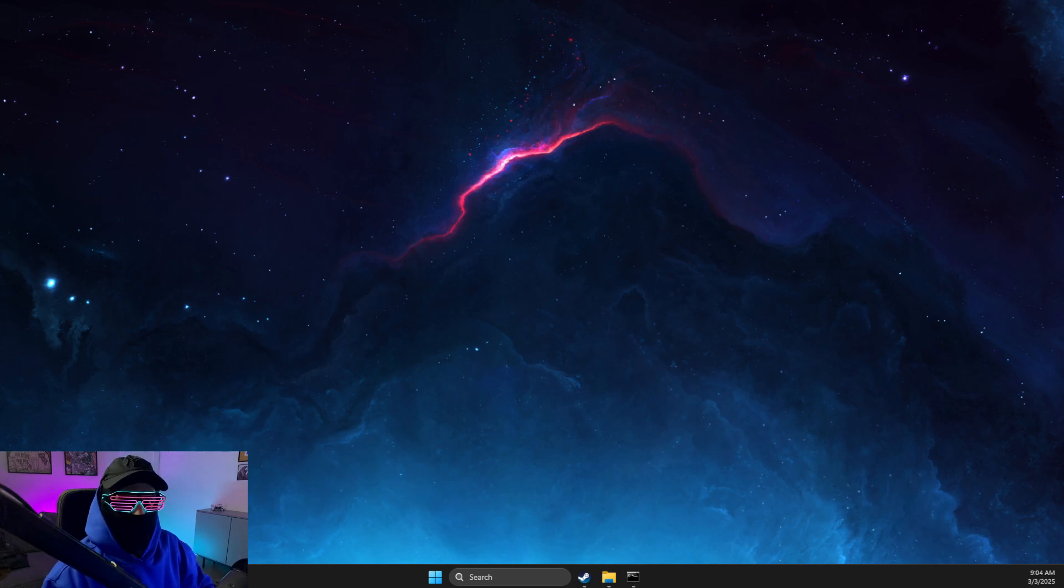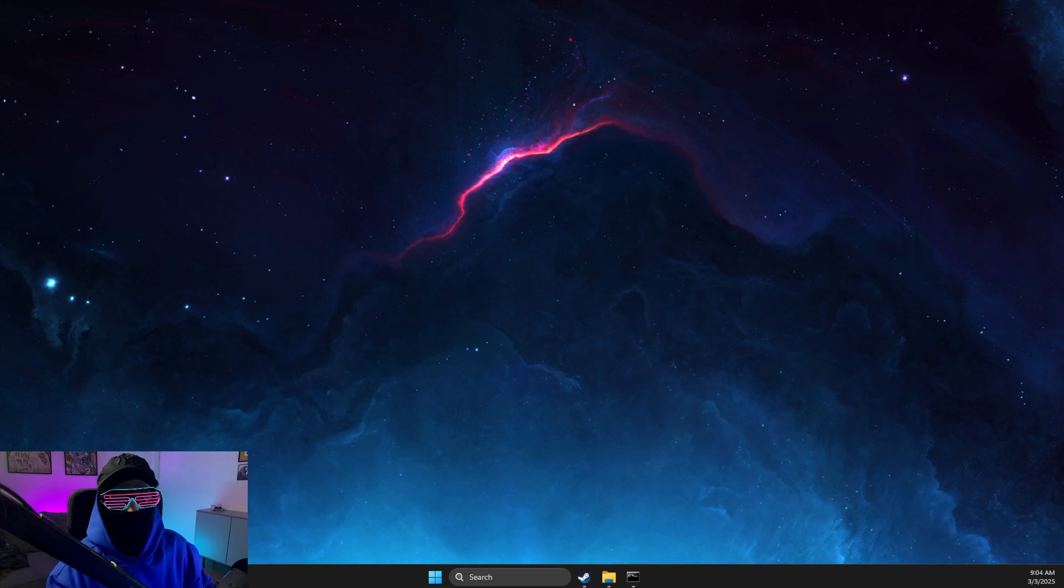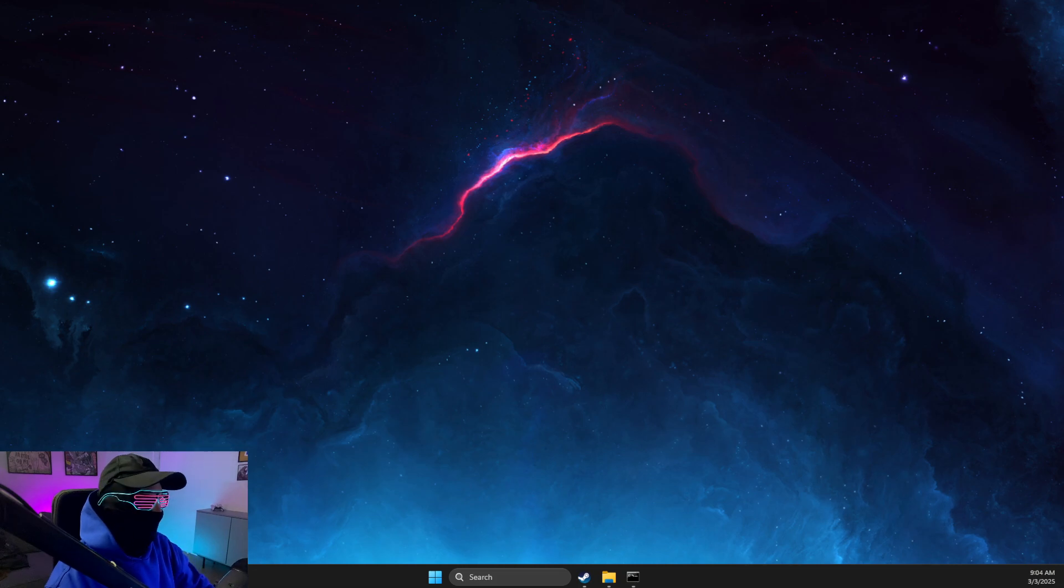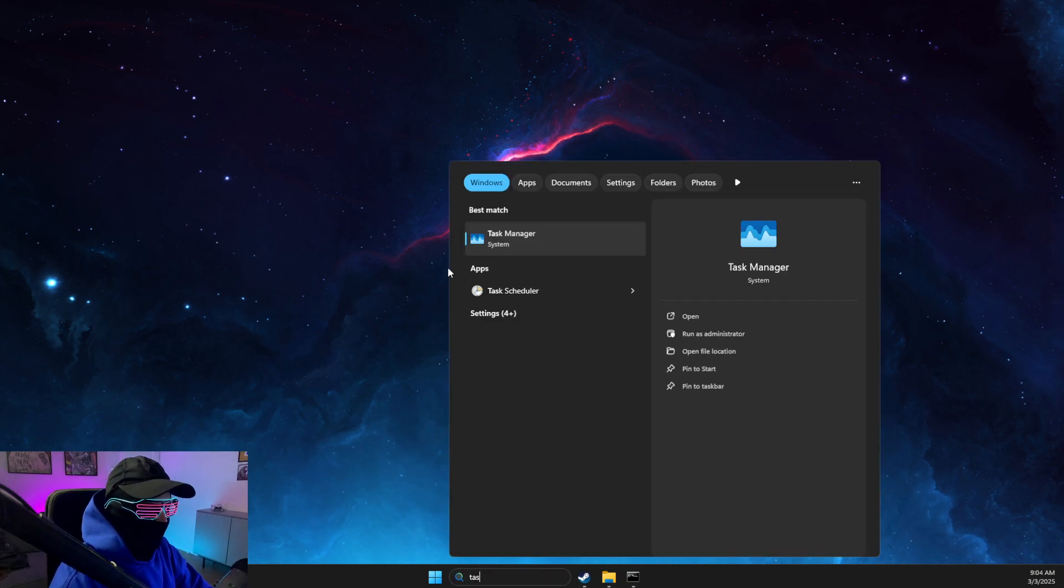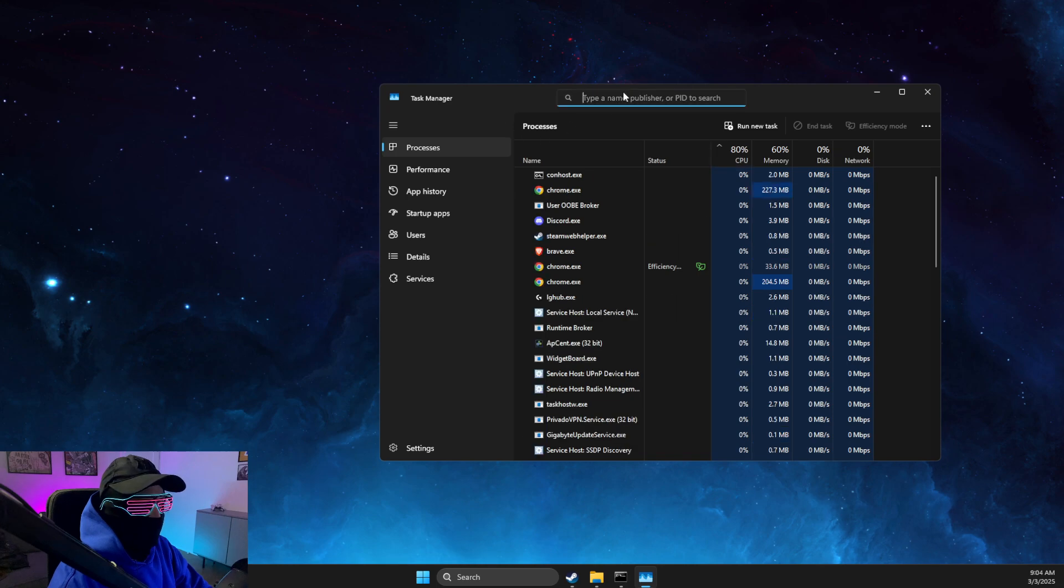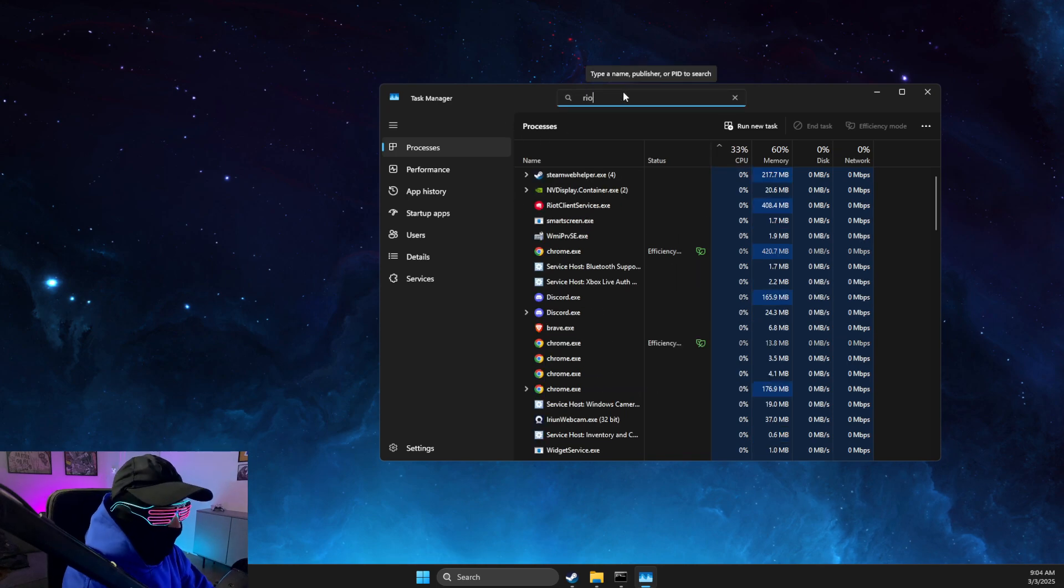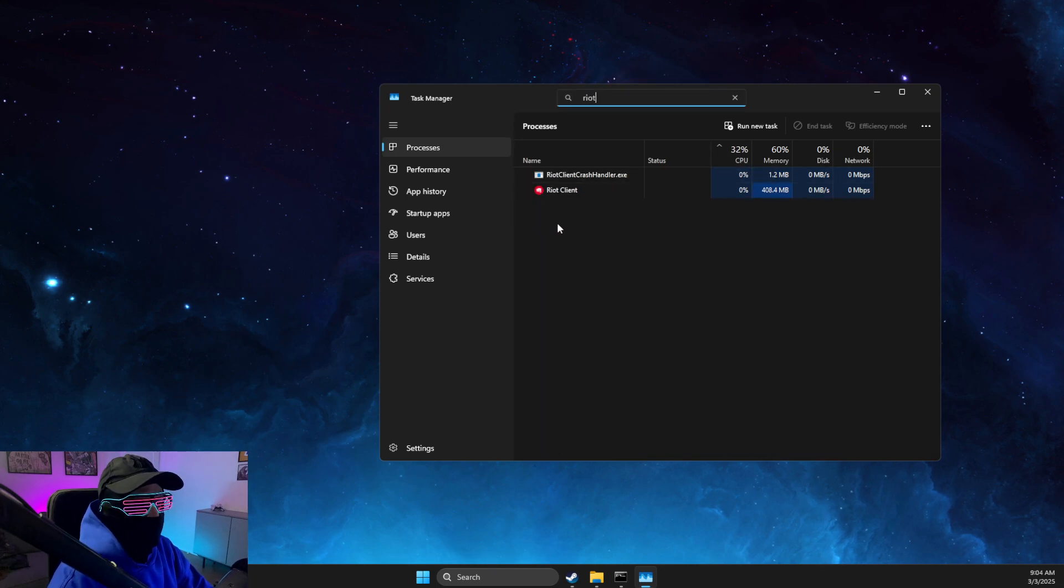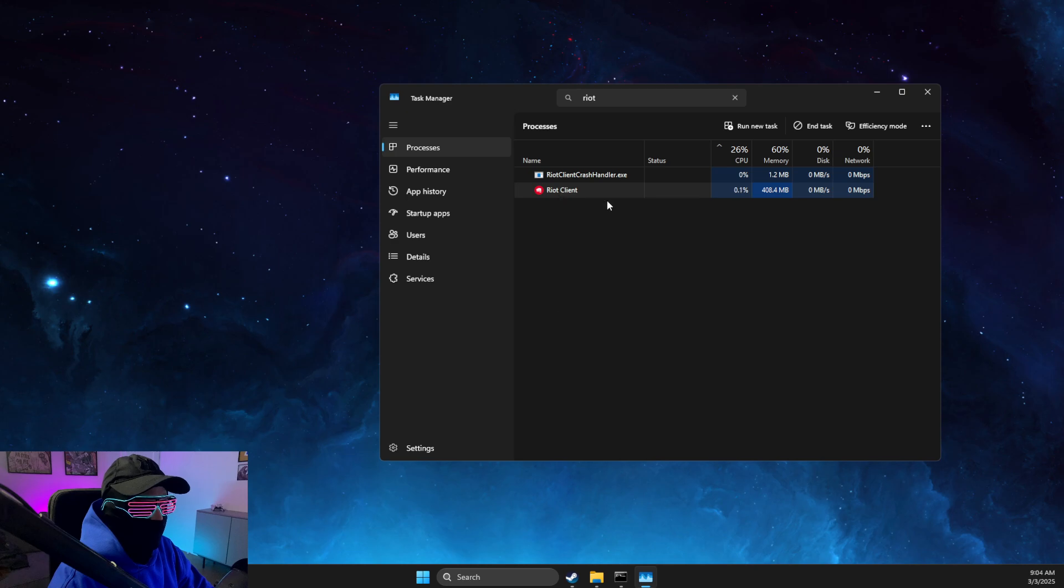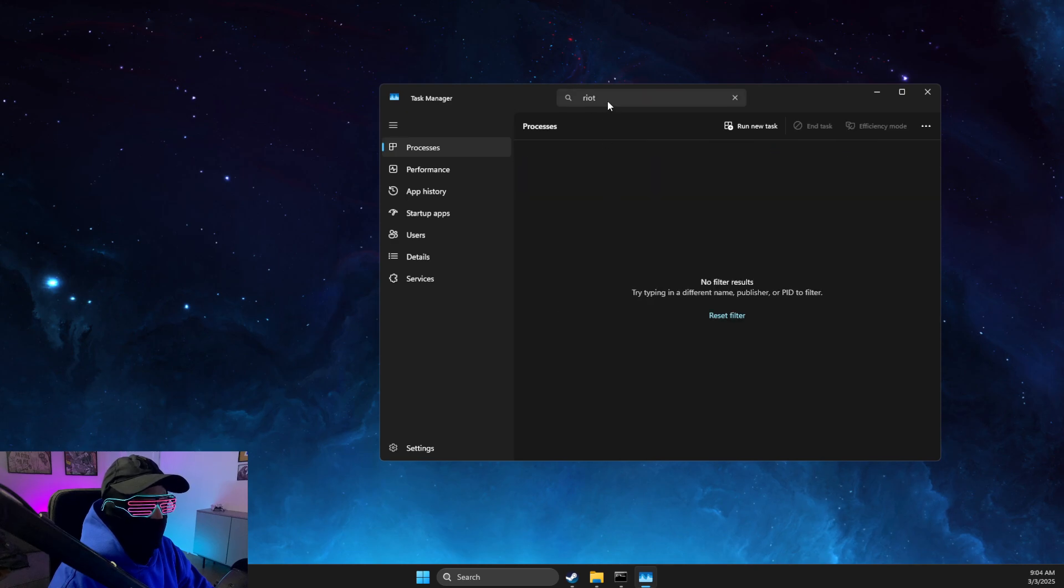Hey guys, in this video I will show you how we can fix a Vanguard VAN 81 error message on League of Legends. Let's get started. First of all, go to Task Manager and make sure that the Riot Client and League of Legends are not running. End all the tasks.